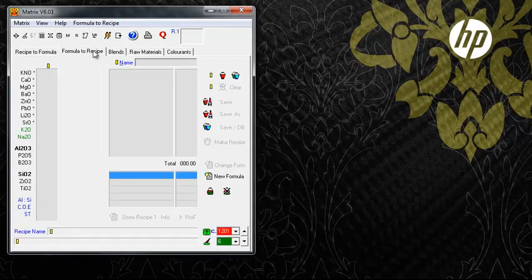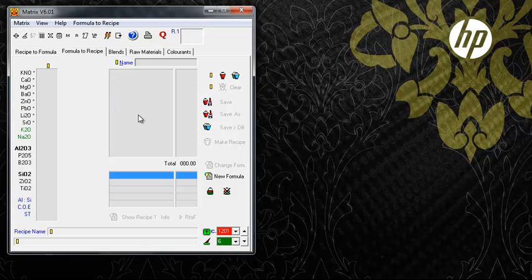In Formula to Recipe, the focus is on the Unity Formula. Here you can enter or change the Unity Formula and create recipes based on those formulas.